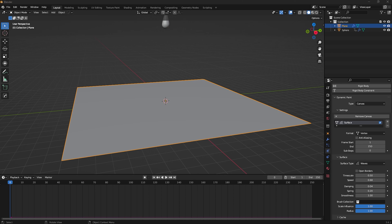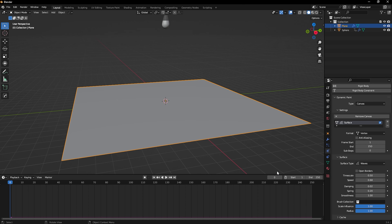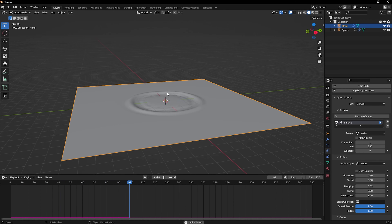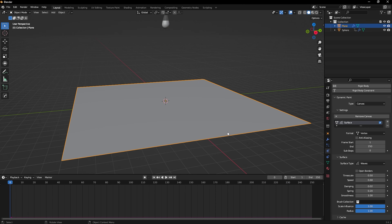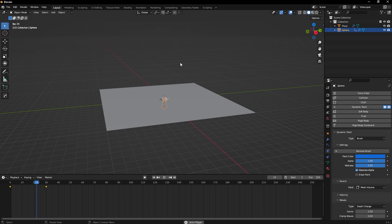The Damping controls how much force there is in the interaction between the brush and the canvas. The Spring controls the level that brings the water back to zero — so if you set Spring to 0.20, the simulation resets to zero slowly at the end. The Smoothness controls how smooth you want your waves. The Brush Collection lets you use multiple objects as brushes together.